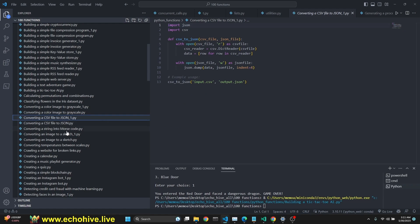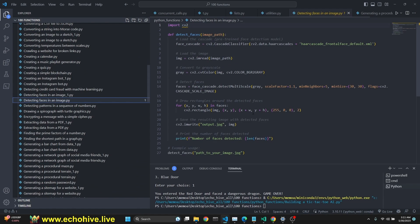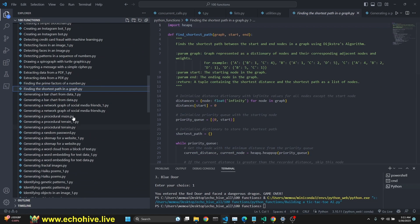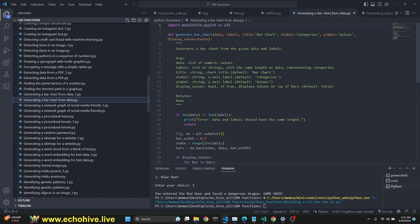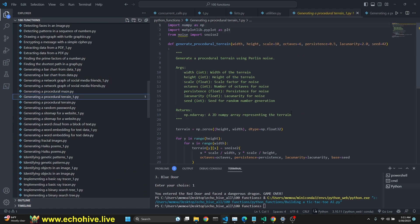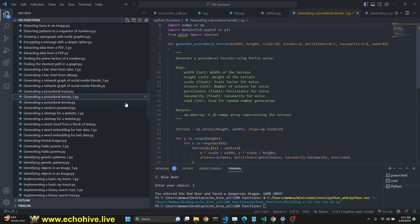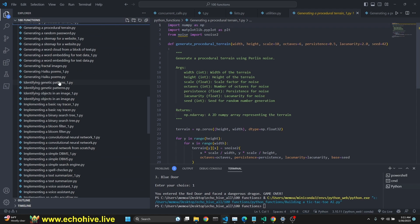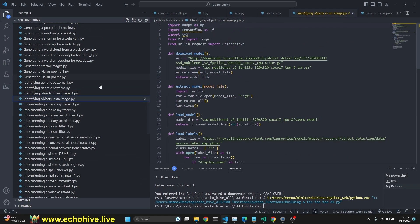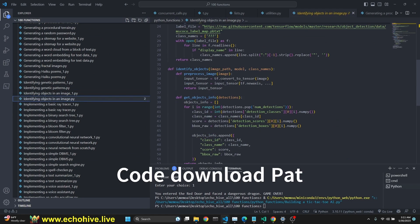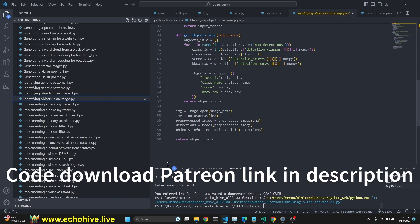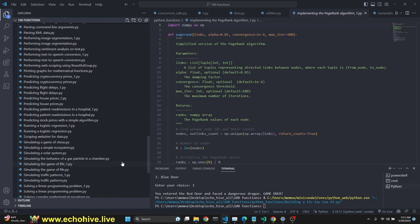So this can give you a lot of ideas, converting CSV to JSON. We have two of them. So we're going to have 150 functions. All of which will be available at Patreon. Detecting faces in an image. It's CV2. Finding the shortest path in a graph, for example. Generating a bar chart from data. Yeah. Generating a procedural terrain. You have to pip install some of these libraries. Generating haiku forms. Identifying genetic patterns. Identifying objects in an image with TensorFlow and CV2. So these are all very interesting. Just make sure that they're working. If not, you can work with them. Get some inspiration.